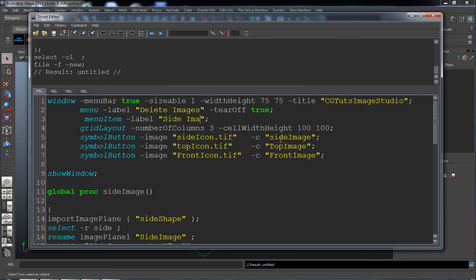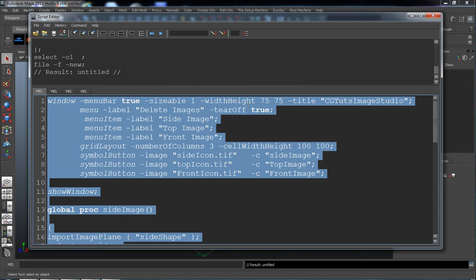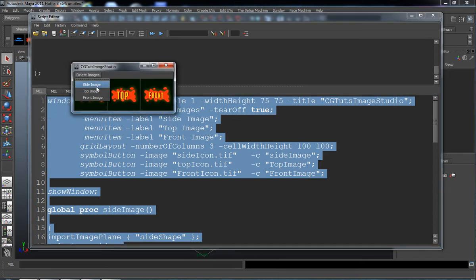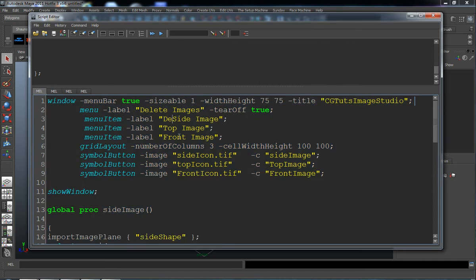So we'll put this as 'side image', and go ahead and copy and paste this twice, because we're going to want it for the top image and also for the front image. Let's put 'top image' and then 'front image'. Let's run this and see what happens. You can see that we now have the side image, top image, and front image. But we should probably also have 'delete' in front of those — delete side, delete top, delete front. Let's edit that code real quick and put 'delete' on all three of those.